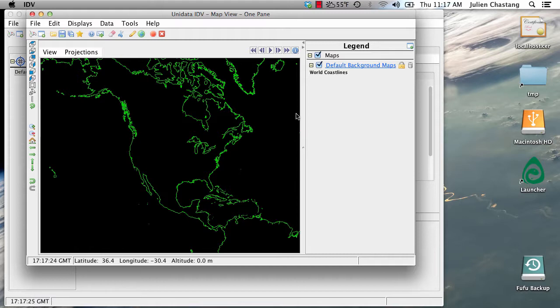Time matching is a new feature in the IDV that allows you to intelligently combine data sets in the time dimension. So let's explore exactly what we mean by this.